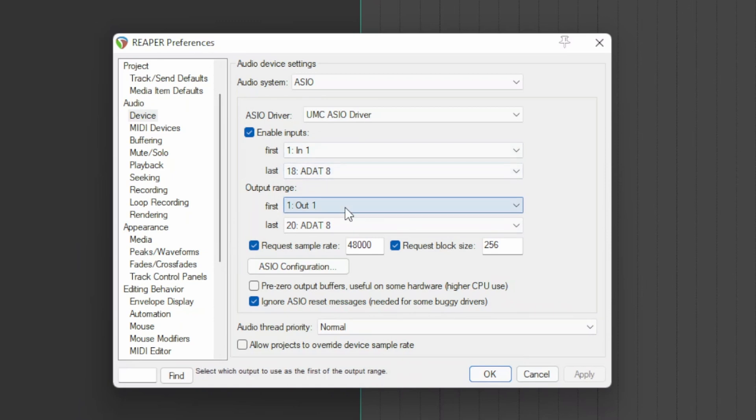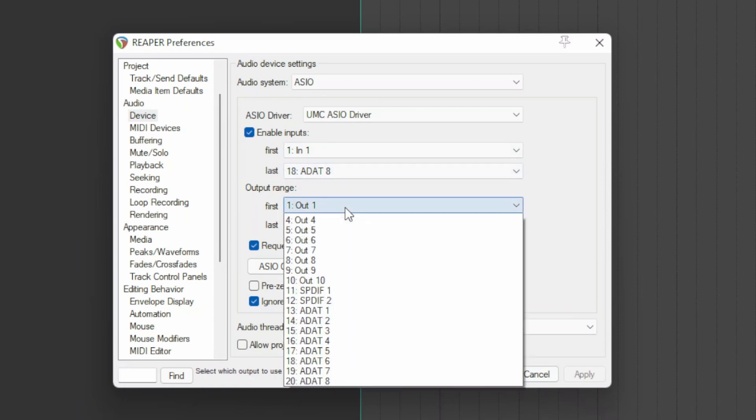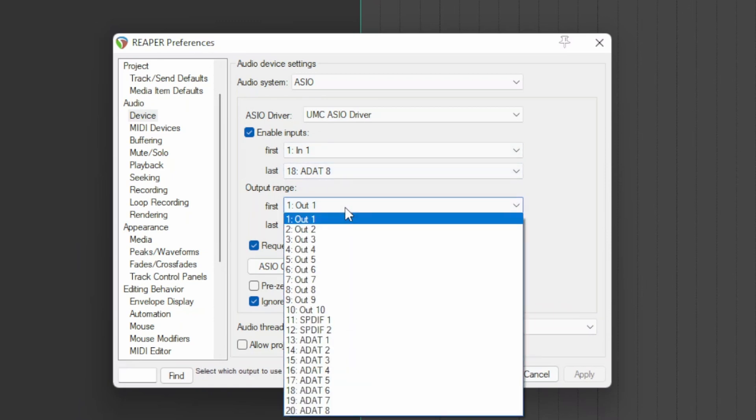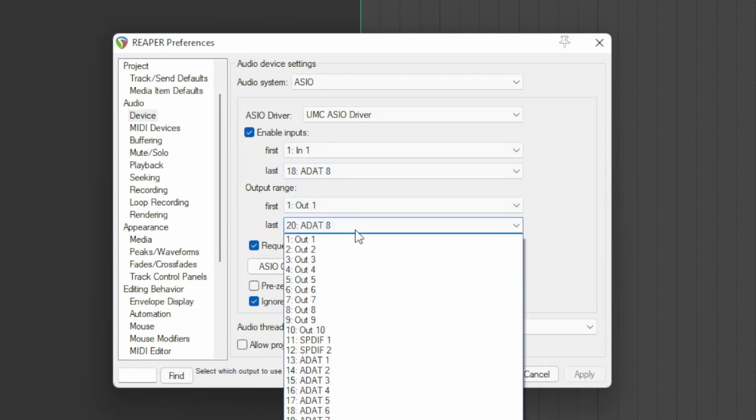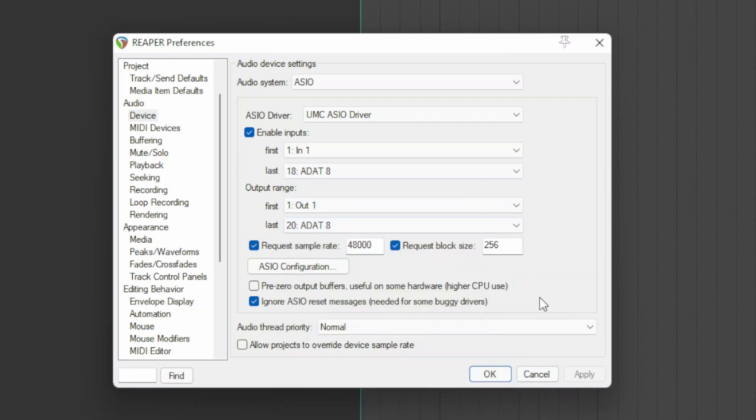The same operation must be done for the outputs. In the first menu, select the first output of the interface. In the last menu, select the last output of the interface.